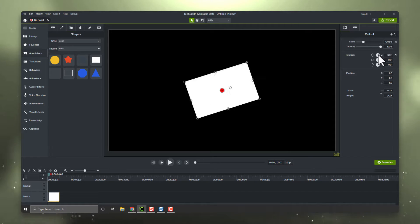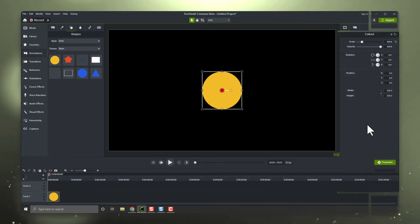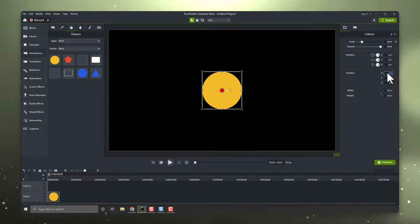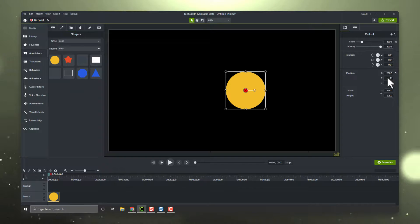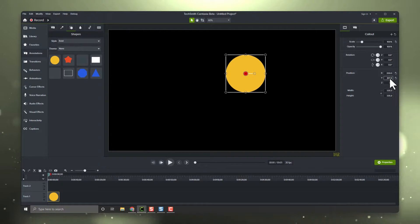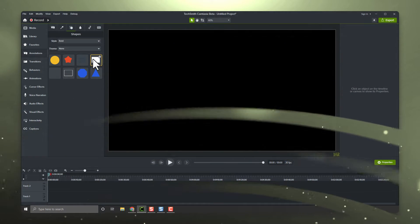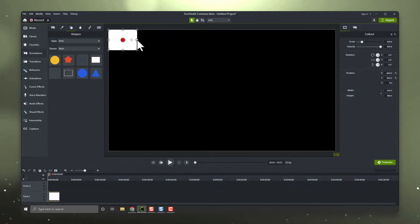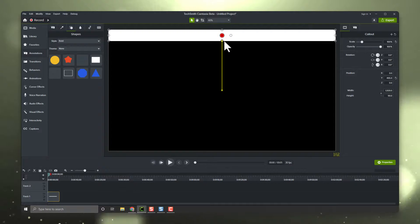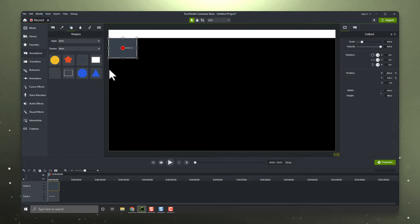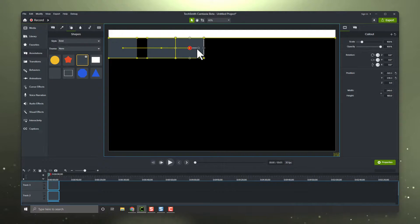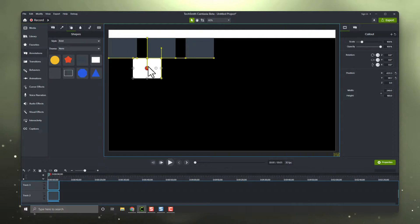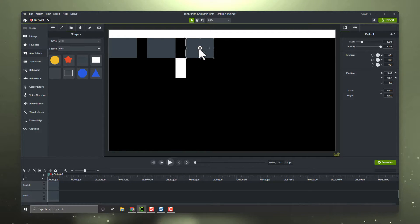You can of course use the properties panel to exactly position your media, but that requires keeping track of a lot of different positions in your head or constantly clicking other objects to recall their settings. Another trick I've seen is to use a dummy annotation as a guide, sizing it how you want, snapping your other objects to that annotation, and then deleting the dummy annotation when you're done. These are all great tricks and certainly can get the job done, but not without some extra work.